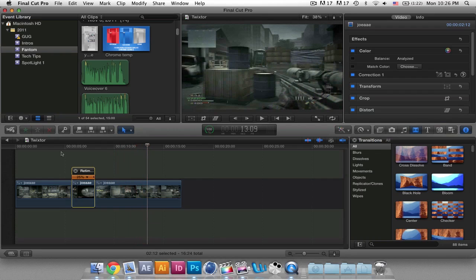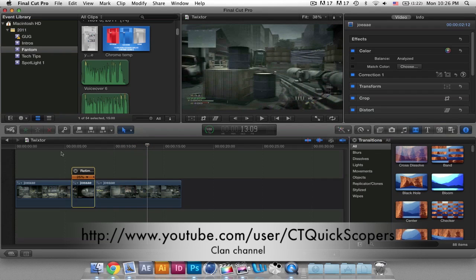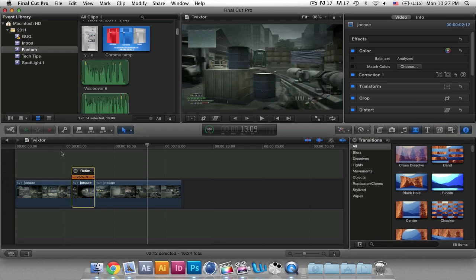Also, if you get a chance, please subscribe to my other channel — my clan channel, which is Connecticut Quickscopers. I'll post the link in the description. That clan is a competitive sniping clan and we do mini one-clip edits every week. So if you like to see Modern Warfare 3 clips edited and a competitive sniping clan, I would suggest subscribing to us. Thank you for watching, and I hope this helped you guys out.